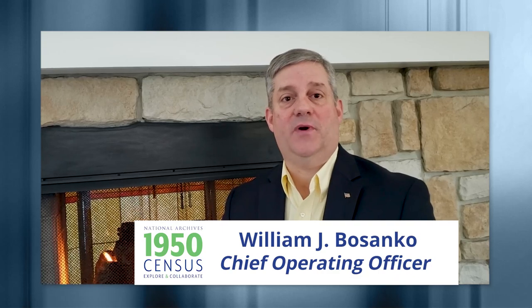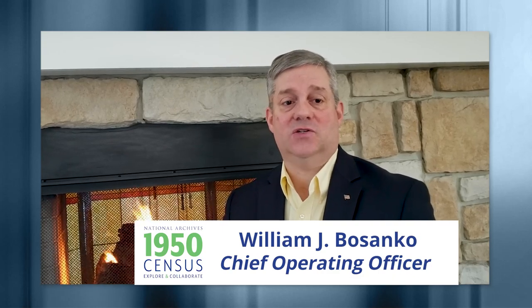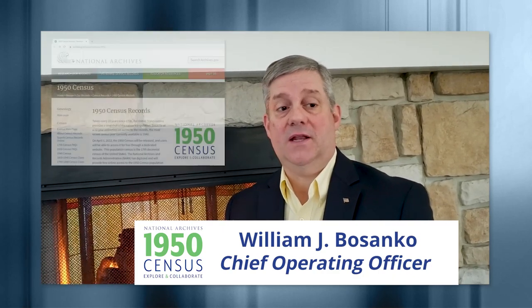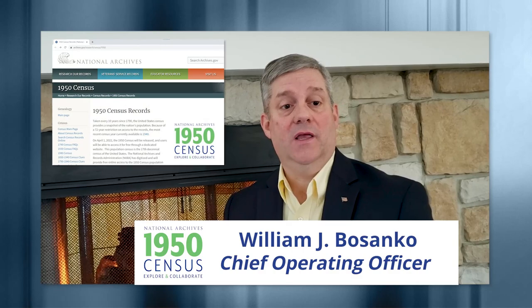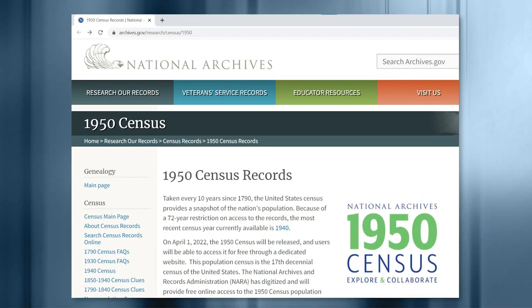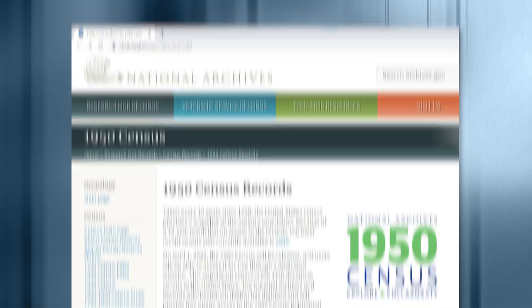Hi, my name is Jay Bisanko and I'm the Chief Operating Officer of the National Archives and Records Administration. I'm excited to be taking part in the celebration of the 1950 Census launch and to share with you some information about the records.